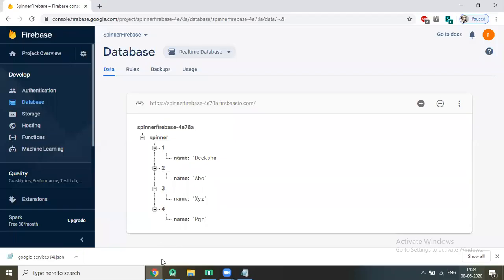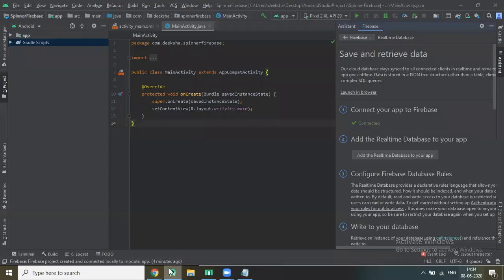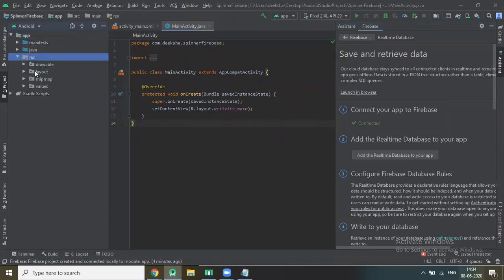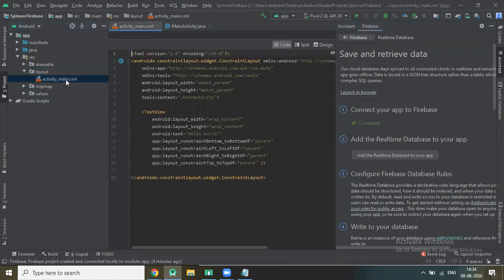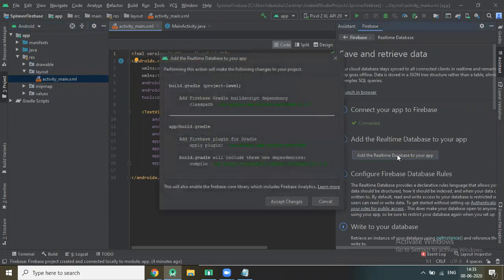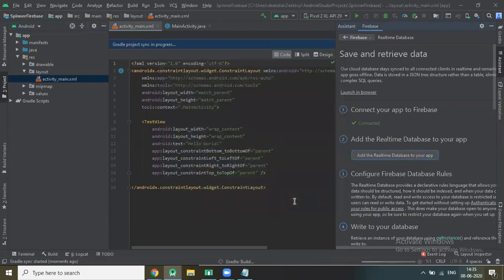Now back to our Android Studio. Click on RES > layout > activity_main.xml. Now we add the Real-time Database to our app. Accept the changes.